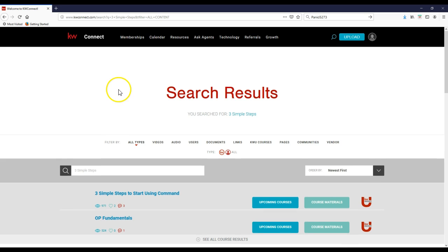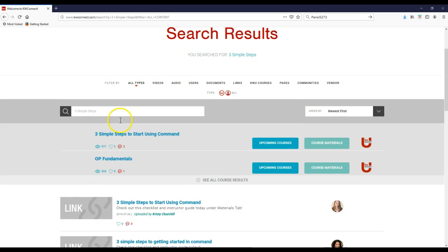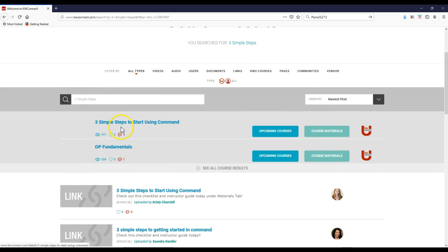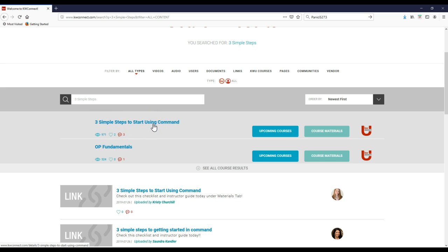Once we do that, it's going to pop up with a couple different items for us to take a look at. The first thing we're actually going to see is three simple steps to start using command. So once we actually click on this, it's going to pop up.